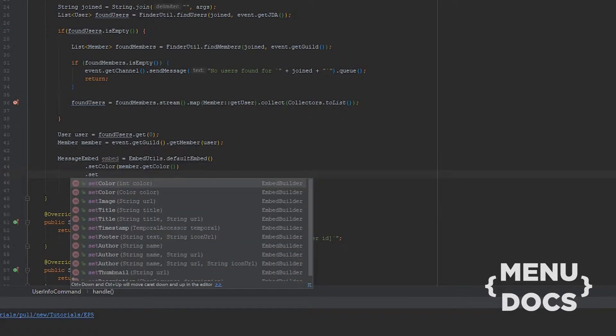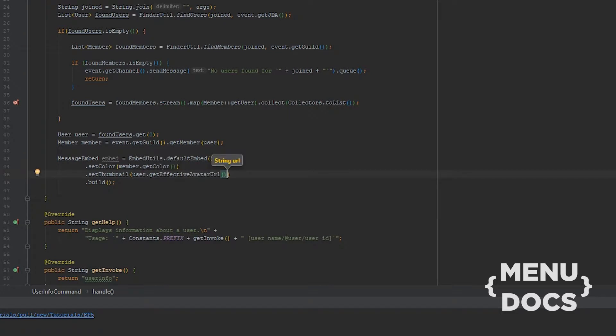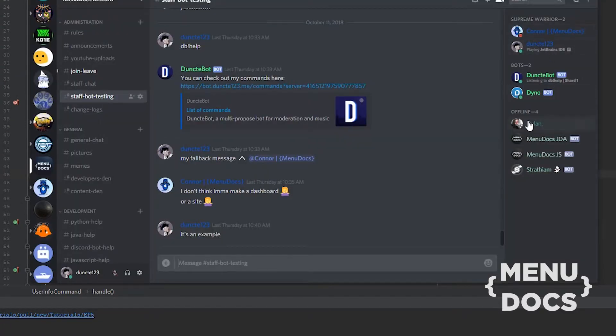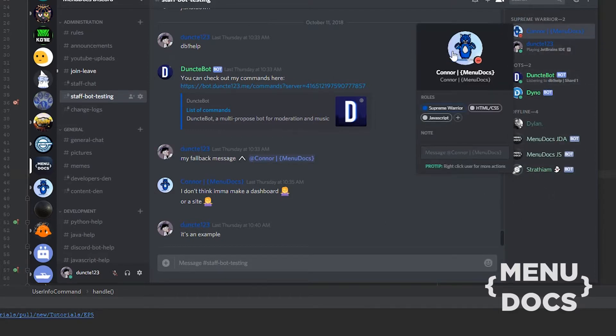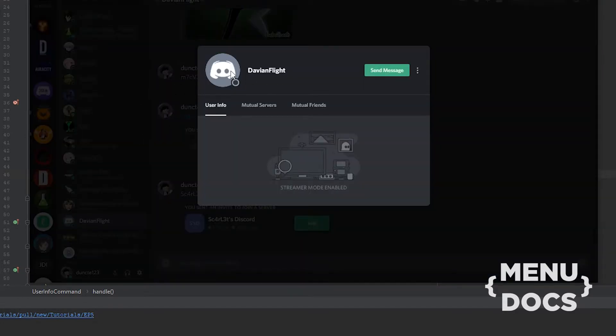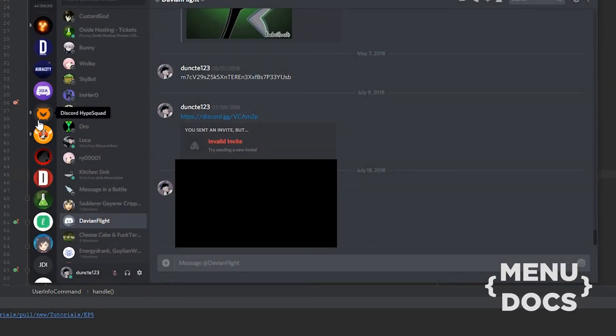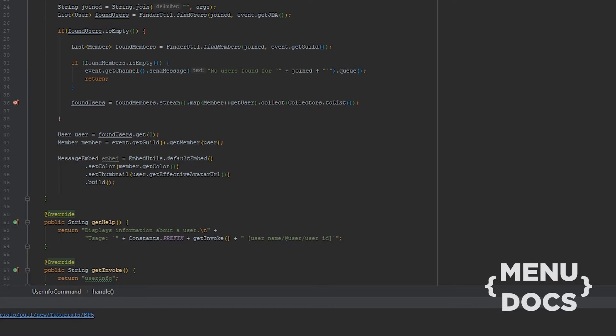Next up we're gonna set the color on the embed which is Member dot GetColor. Next up we're gonna set a thumbnail and that will be User Get Effective Avatar URL. And we use get effective avatar URL to make sure that we don't have null randomly, because if we have null things will crash. Here's an example: if a user doesn't have an avatar set, a custom one like I have and Connor has and a lot of people have, if they don't have a custom one set they have the default one. For example this user over here has the default avatar. If we don't use get effective avatar URL we don't get this avatar URL from the default one, but we get just null return because the user doesn't have an avatar set. So that's why we use get effective avatar URL.